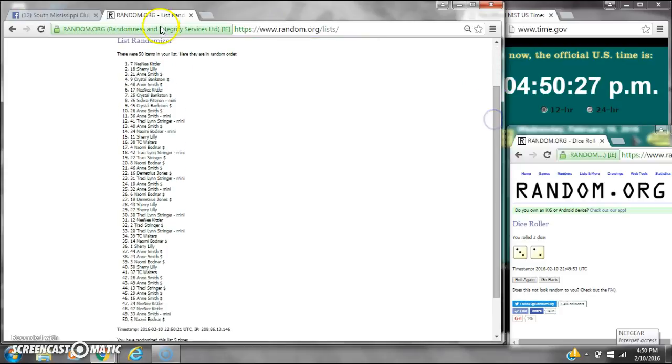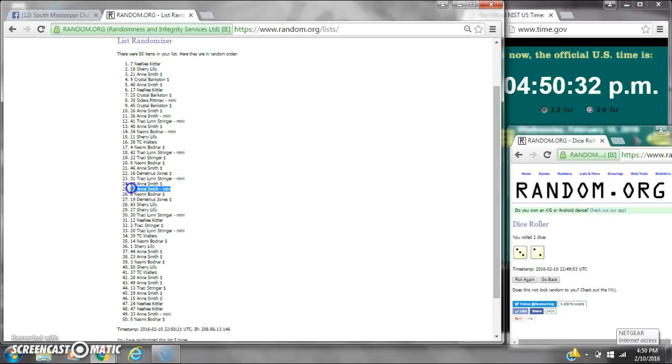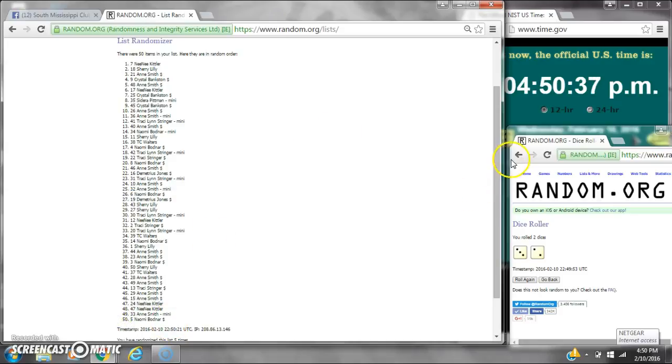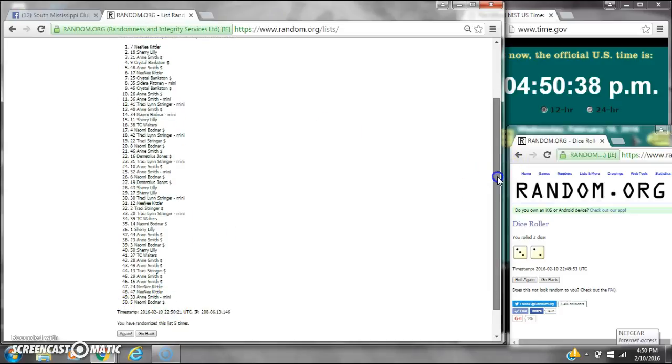The winners are spot number 7, Miss Tonkinica, spot number 32, Miss Ann Smith, and spot number 5, Miss Naomi. Congratulations, y'all. We randomized five times.